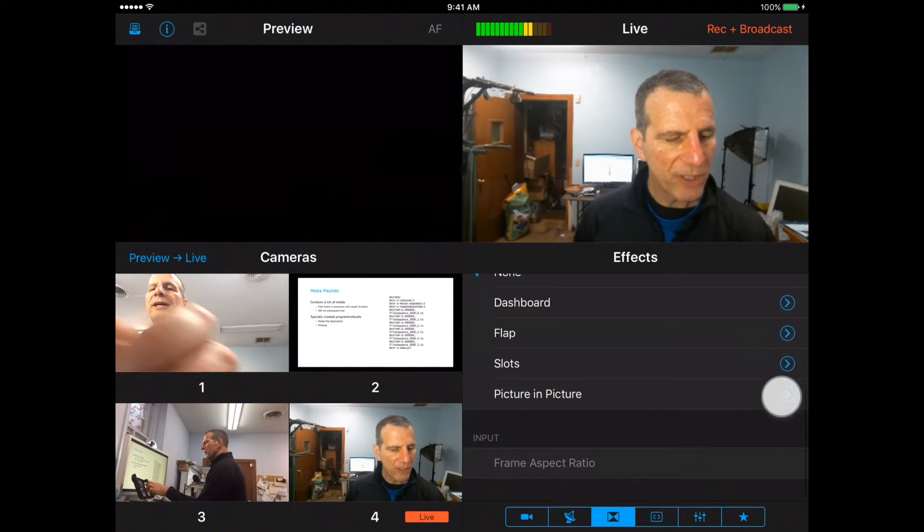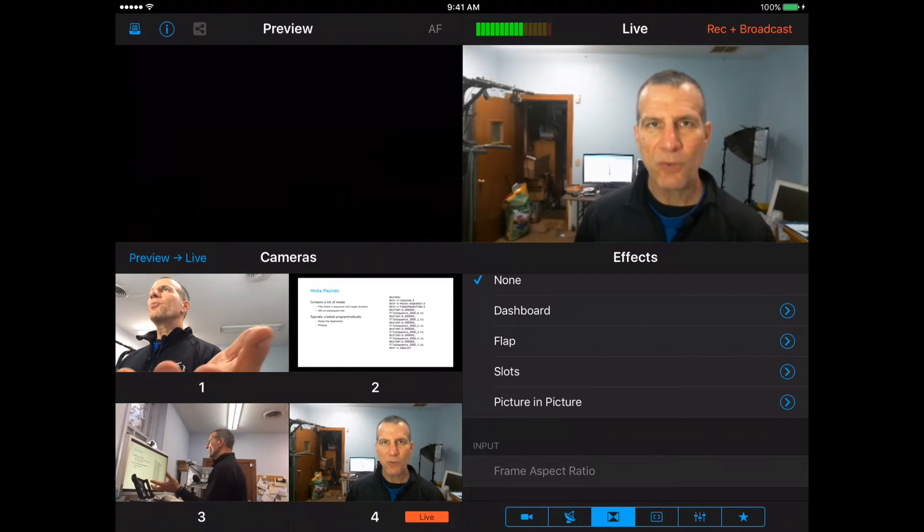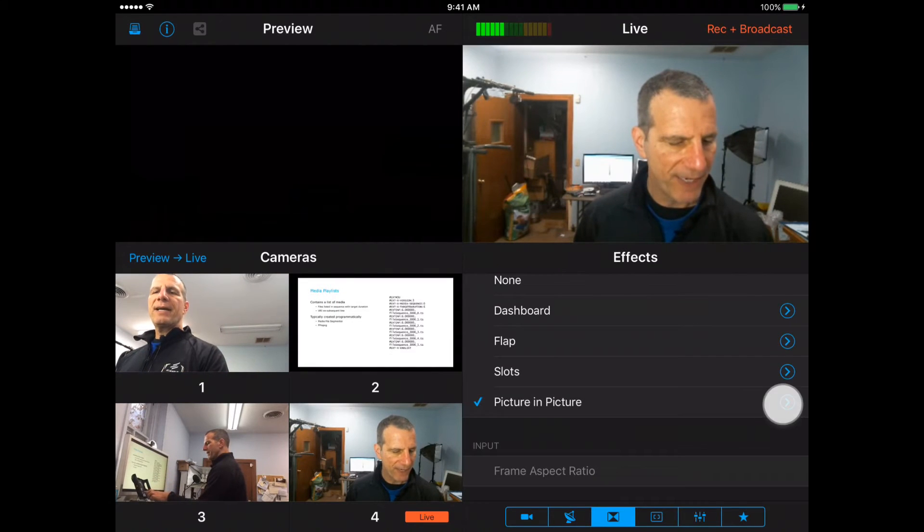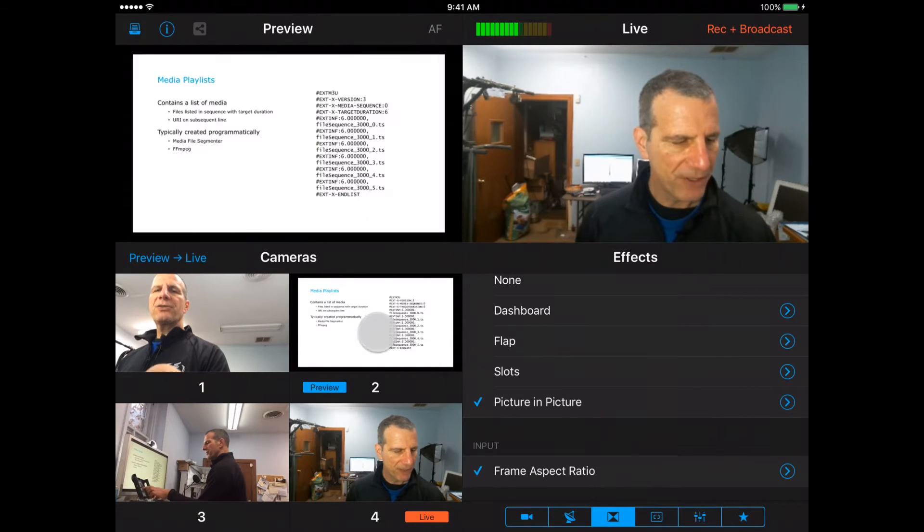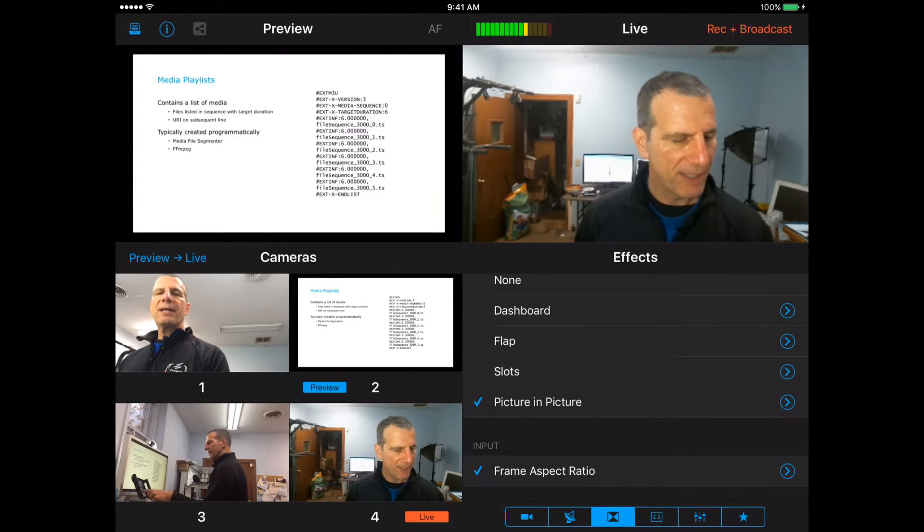One really cool feature down here is the multi-view. So we've got a PowerPoint slide set up, and if I enable picture-in-picture, I can put the PowerPoint slide up there.